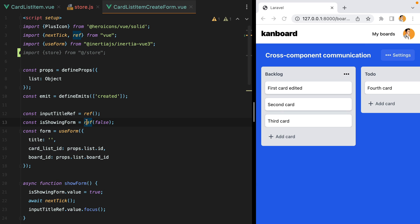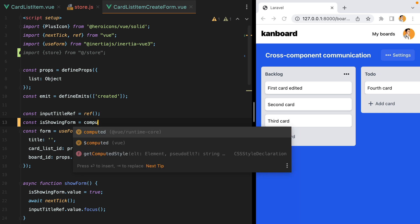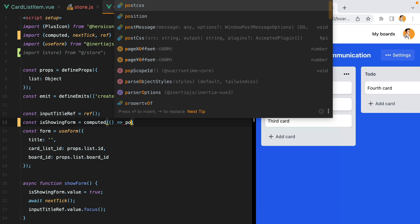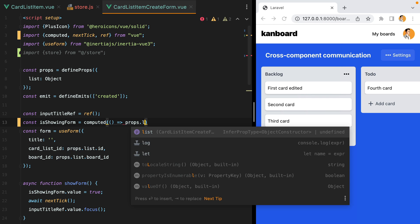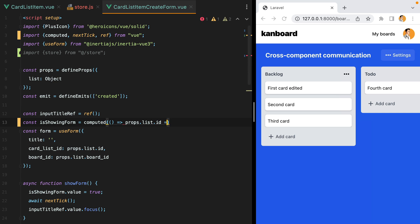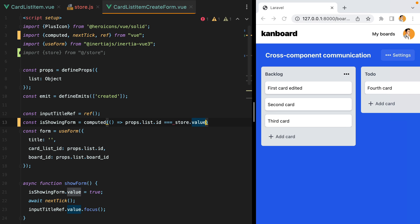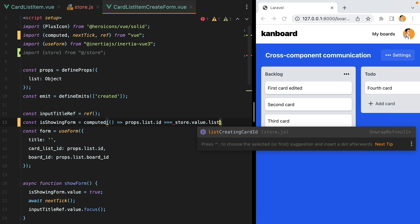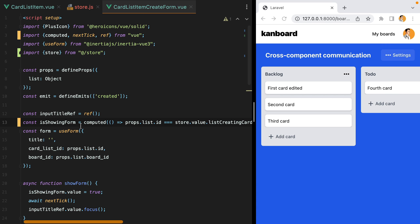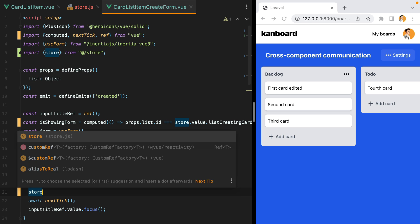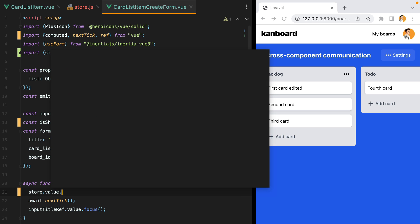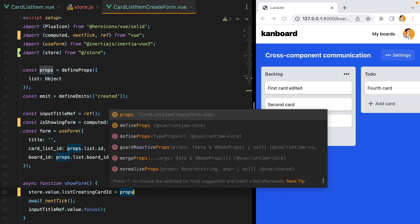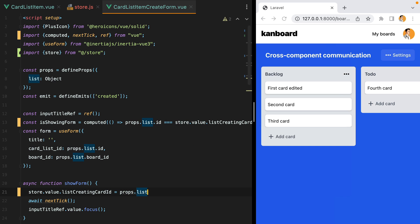And then down here we'll have computed props list id equals equals equals store dot value list creating card id. Then when we are showing the form, we should set the current list id, so we'll do store value list creating card id equals props list id.